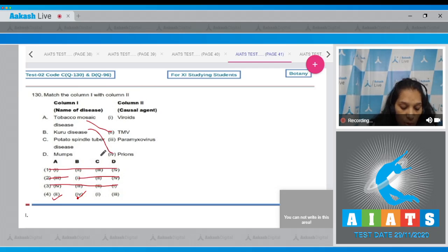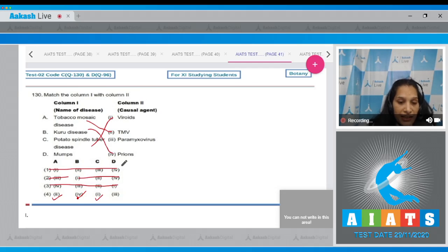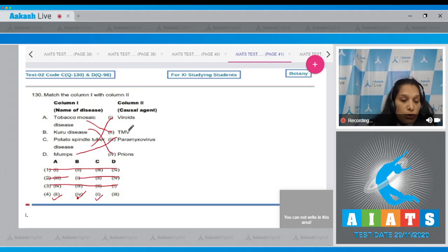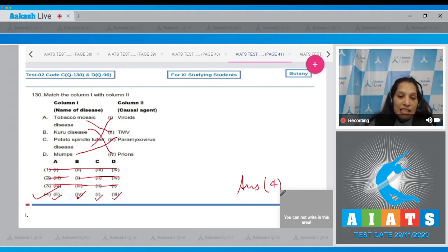(C) Potato spindle tuber disease is caused by viroids, which are infectious RNA particles, so C matches with option one. (D) Mumps is a viral disease caused by Paramyxovirus, so D matches correctly. The correct option for this question is option number four.